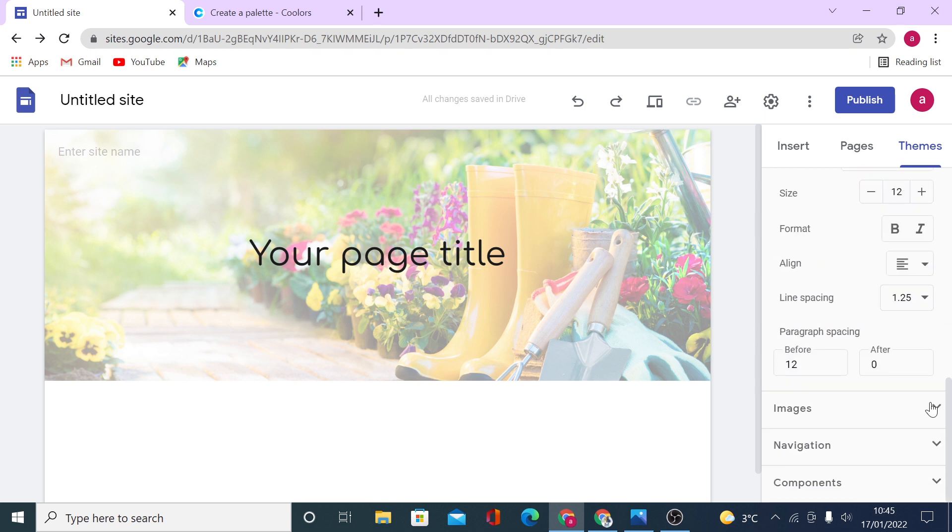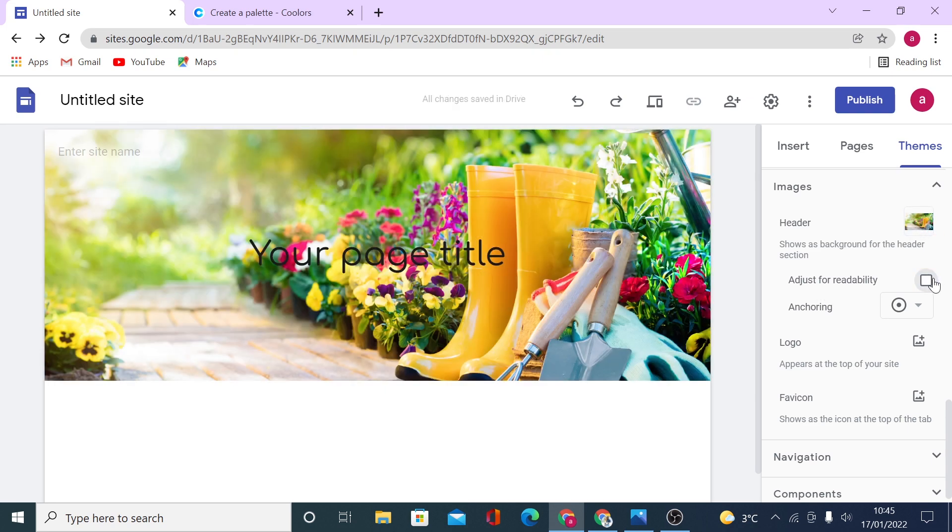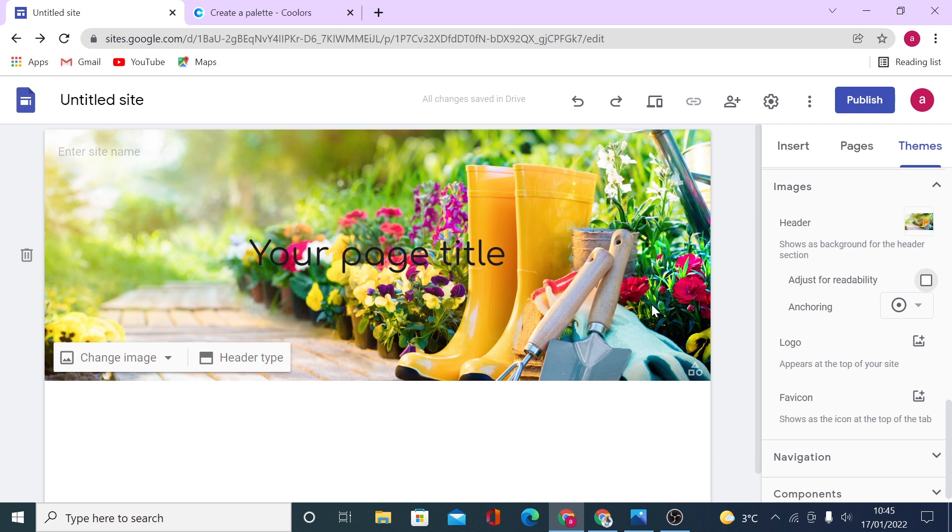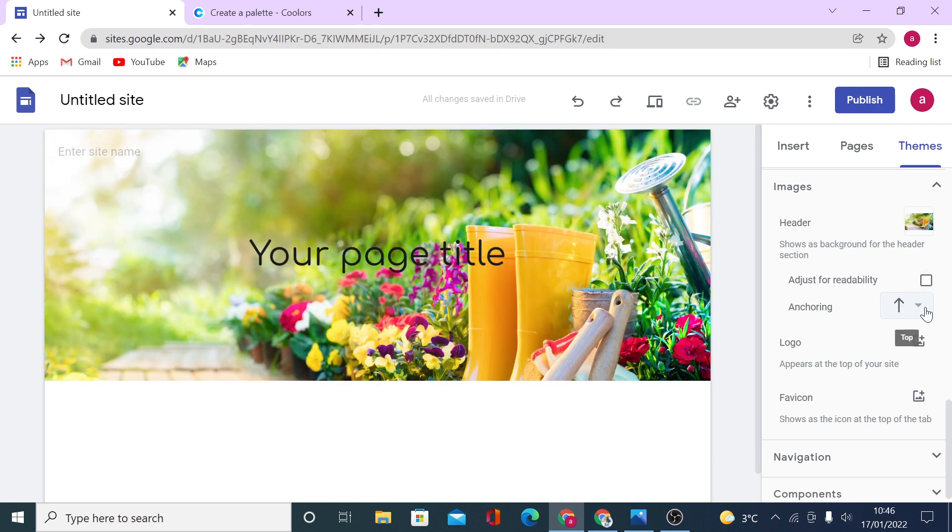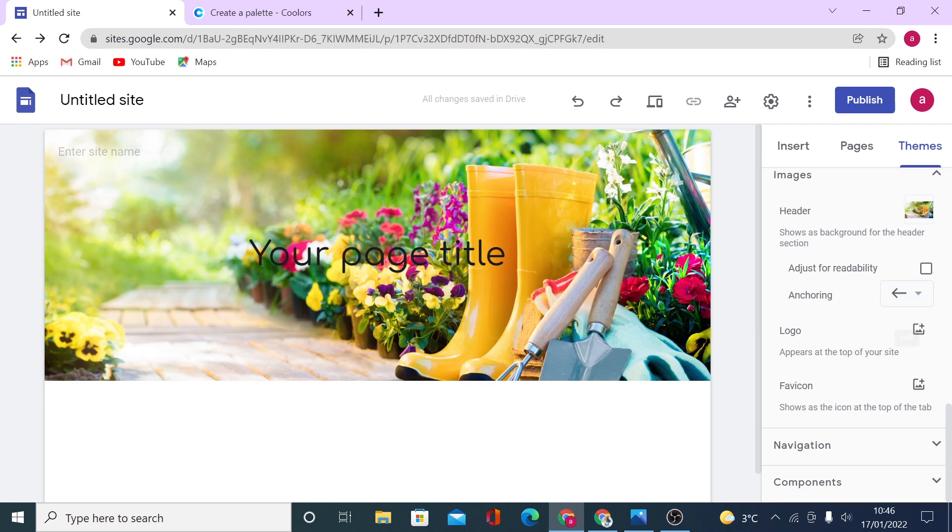Then if you go down, you have images of the header we previously uploaded. Adjust for readability, you can turn off this feature right here. You see the image will be displayed in its full colors. Then you can anchor your image by clicking on these buttons and position your header's image. Again, you can upload logo and favicon from right here.